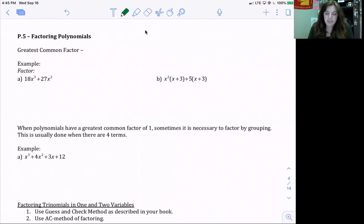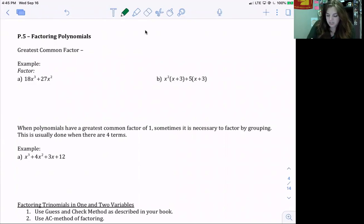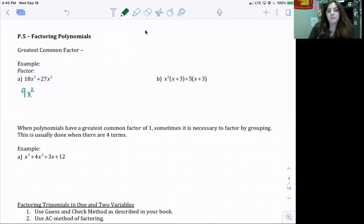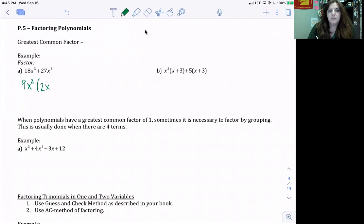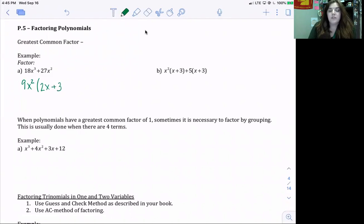The first example is 18x³ plus 27x². The largest number that can divide 18 and 27 is 9. For our exponents, we always use the smallest one, so x². Then we divide: 18 divided by 9 is 2, and x³ divided by x² is x. 27 divided by 9 is 3, and x² divided by x² is 1 — we don't need to write that. So the factored form is 9x²(2x + 3).